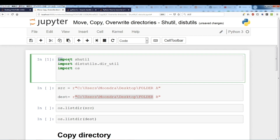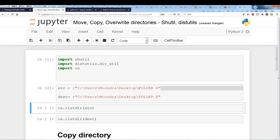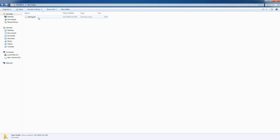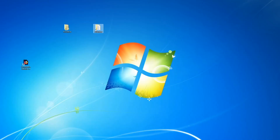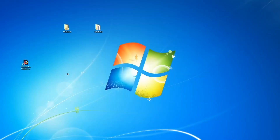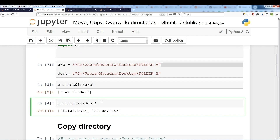We're going to be importing these three modules. Our source is folder A and our destination is folder B. Folder A has something called 'new folder' and folder B also has 'new folder', but we'll delete it so folder B has nothing. Our goal is to move 'new folder' from folder A to folder B. This just verifies the contents: source has 'new folder' and destination doesn't have any folders.